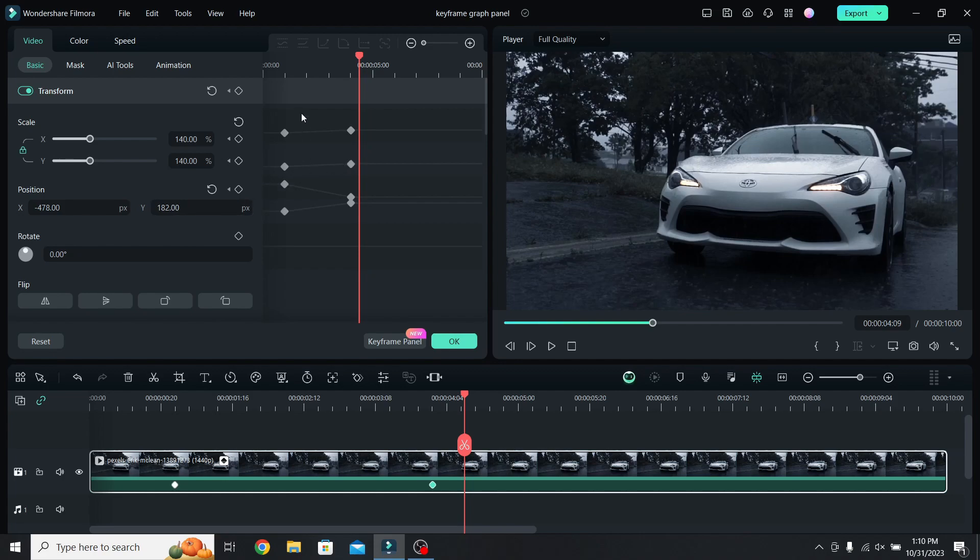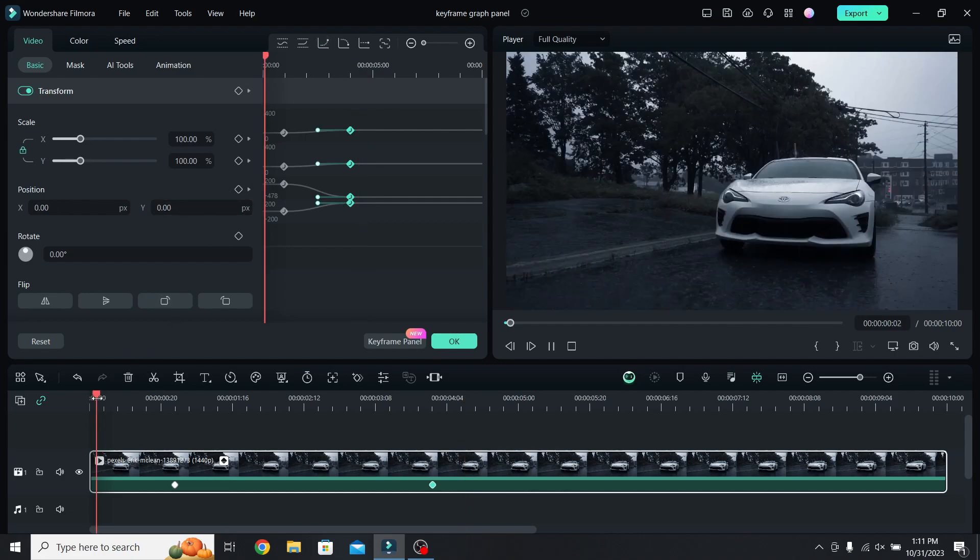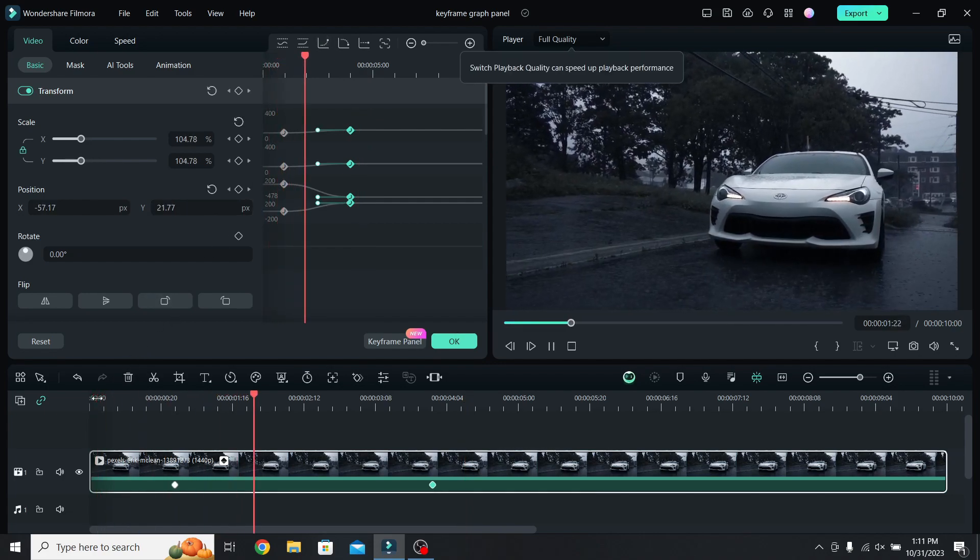To make it smoother select the first group of keyframes and add the ease out animation. This will make the zoom start slower. Then select the second group of keyframes and add the ease in animation. Go back to the start again, and the zoom will be way smoother.